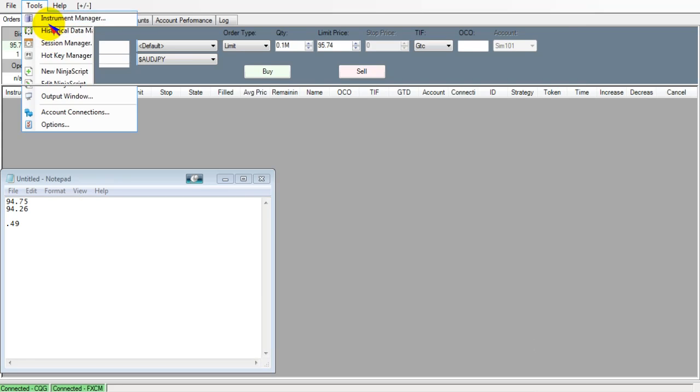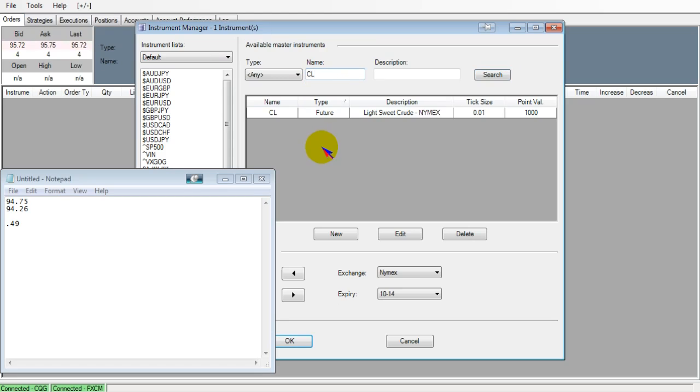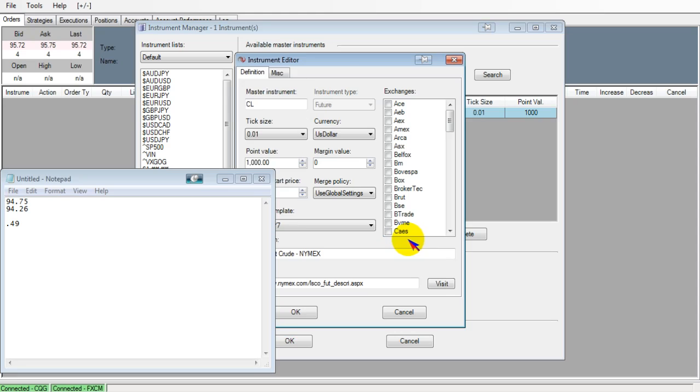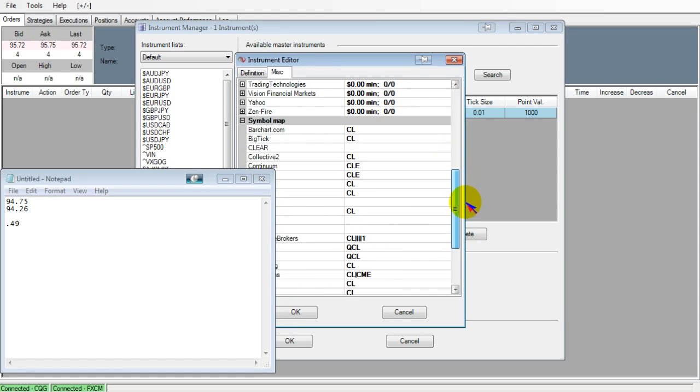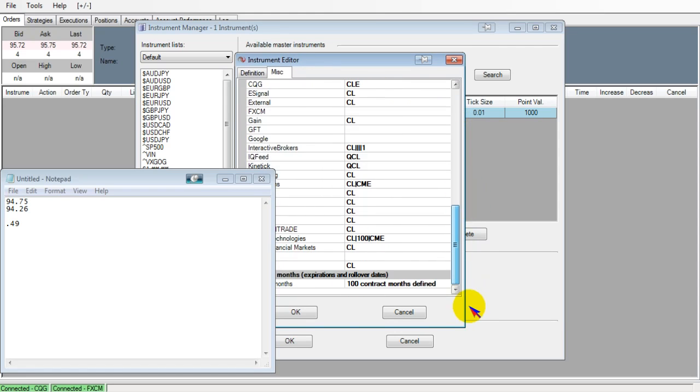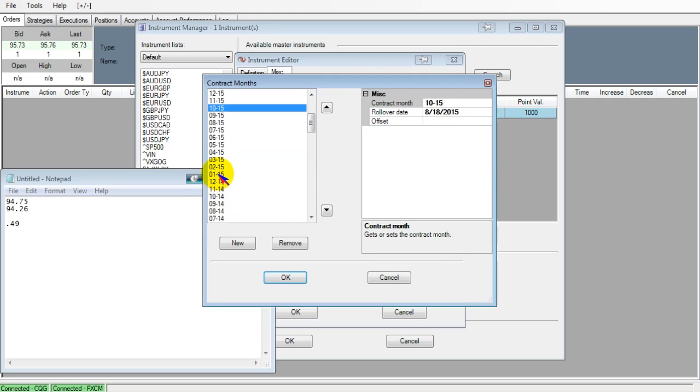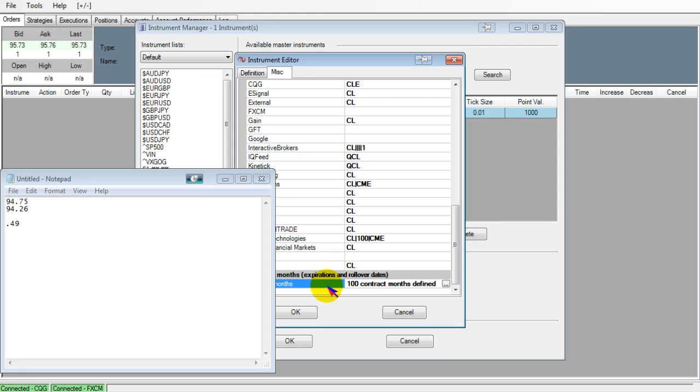I'm gonna go back to Tools, Instrument Manager again, pull up CL. Remember I said it was 90 cents lower, but we found it was still 49 cents lower and I don't want it to be anything lower. We're gonna go down to the bottom, choose our 1014 contract, and make this a buck 39 - 90 cents plus 49 cents. Click OK, OK, and OK.